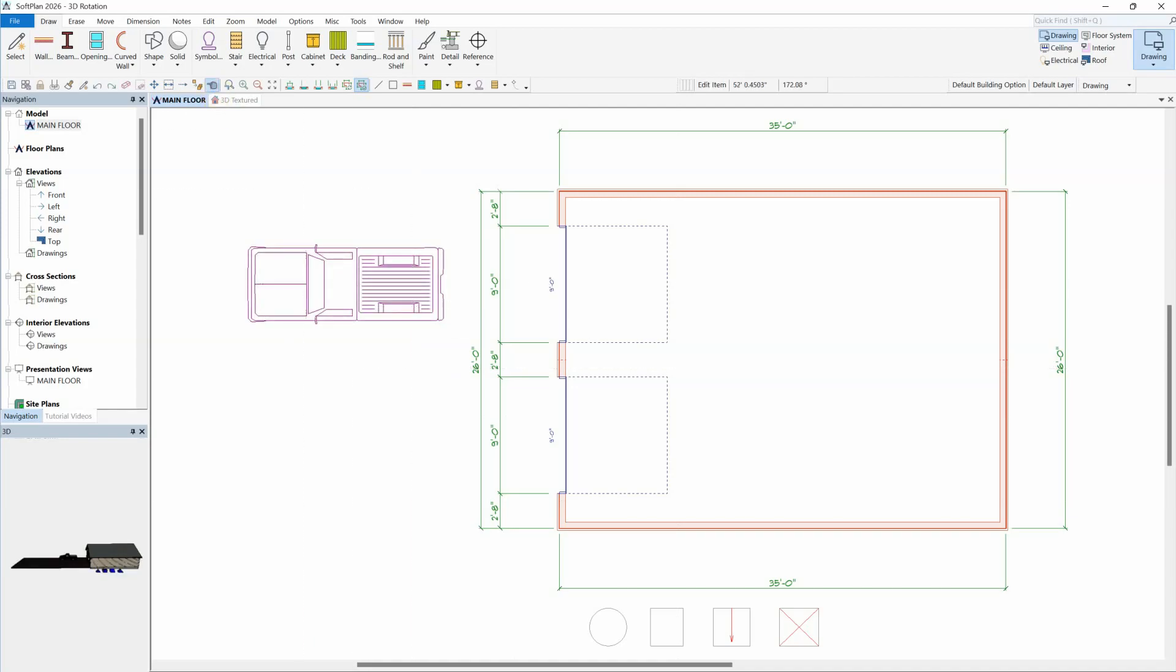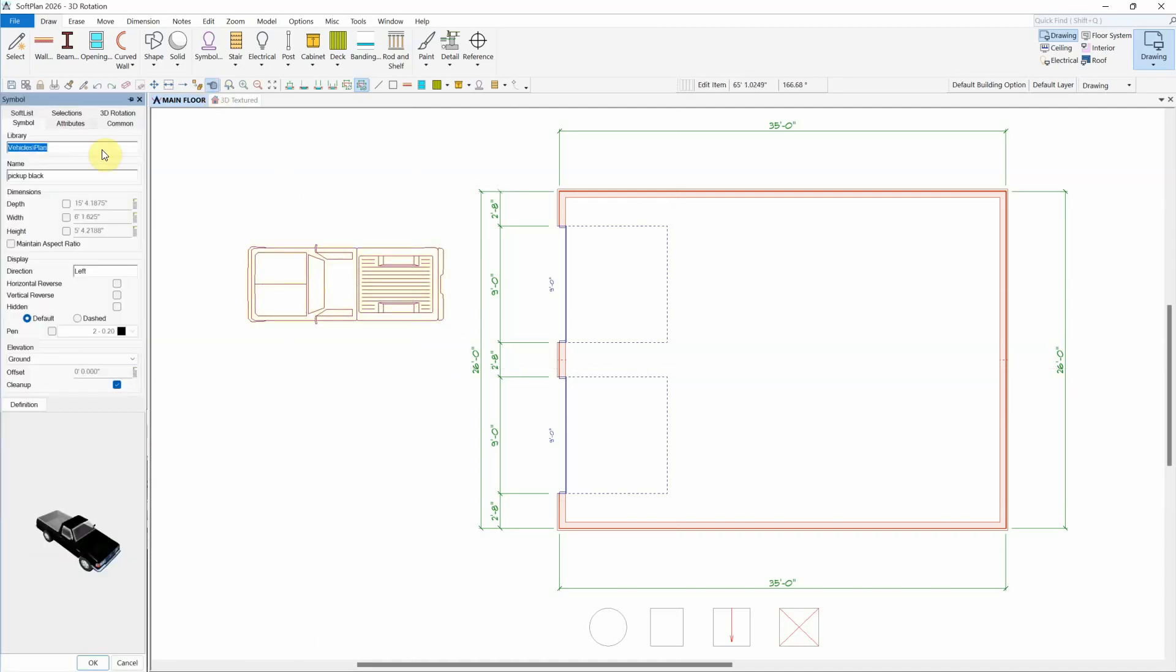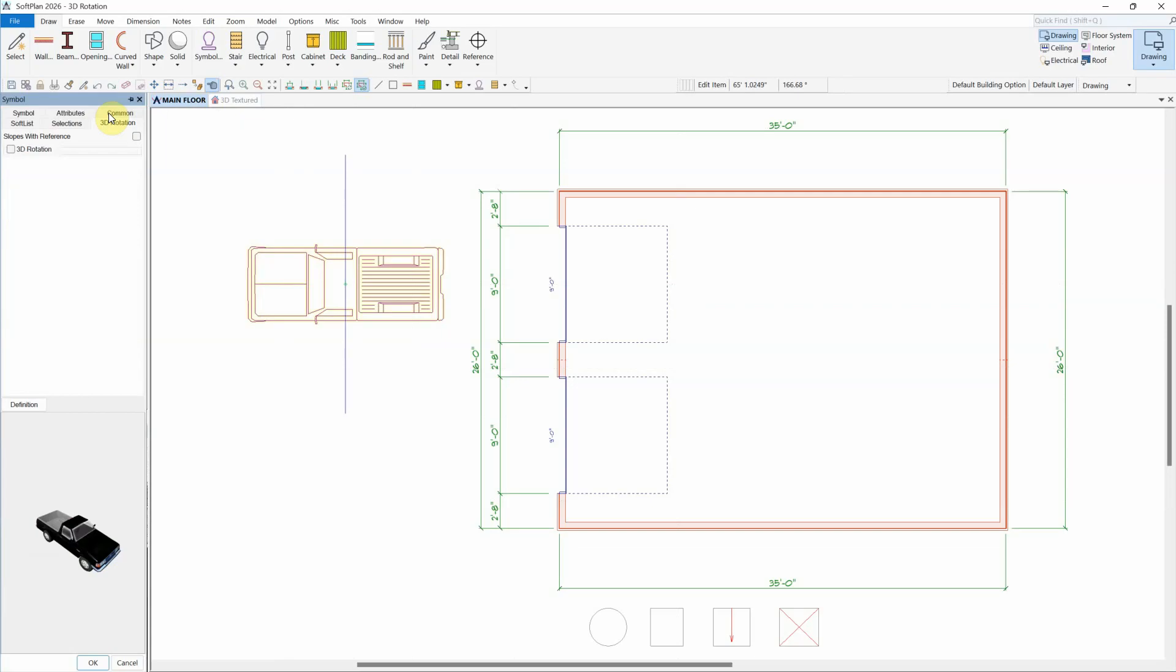When editing a symbol, for example, there is now a 3D Rotation tab. To apply a 3D rotation to the symbol, select the 3D Rotation option.